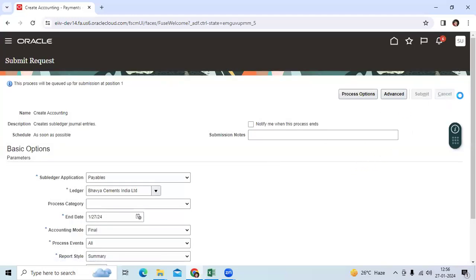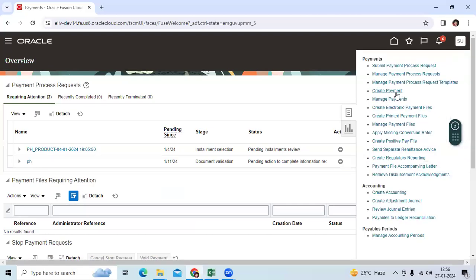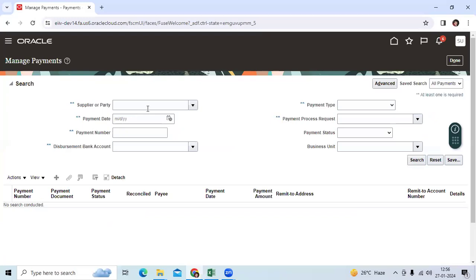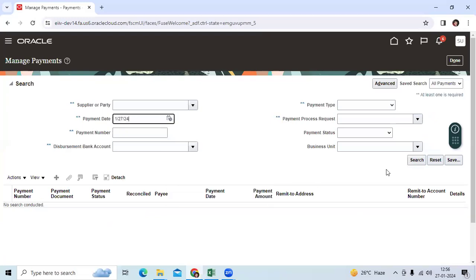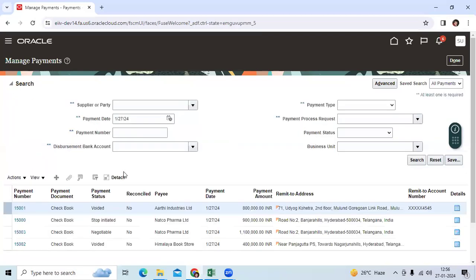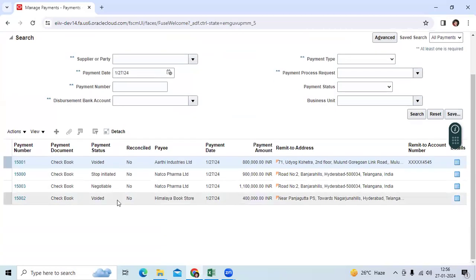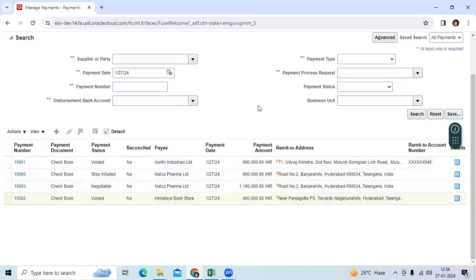Then go back to the same page, manage payments. Go back to the same page. You can check the void payment which is void.